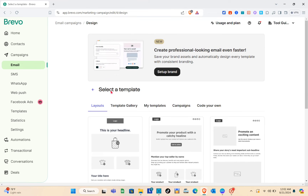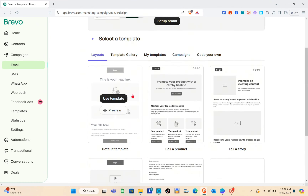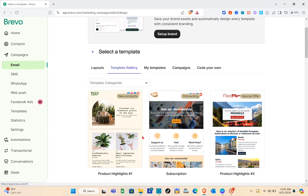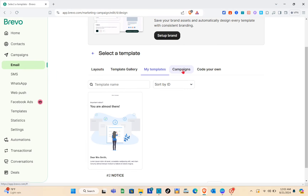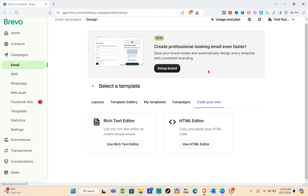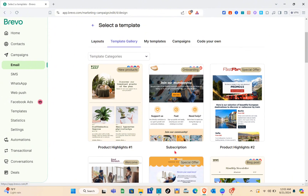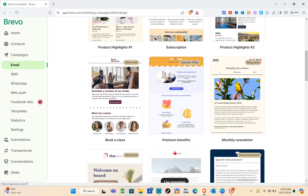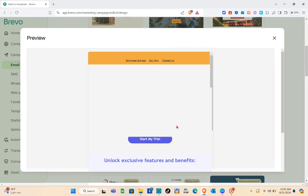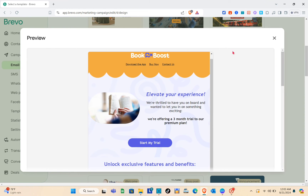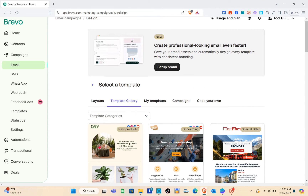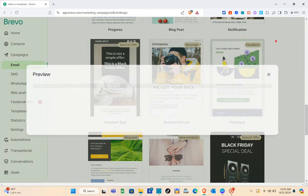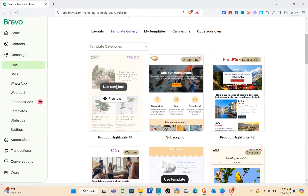We have successfully added our recipients, subject, and sender. Now we can start designing — select a template. We have different layouts for our email. You can also go to the Template Gallery which has many templates, or go to My Templates for your own templates. We also have a Campaign section and Code Your Own option. I'll focus on the Template Gallery or layouts. Preview the template before using it to see what the email will look like. Some templates are not free, so look for a free one and click Use Template.